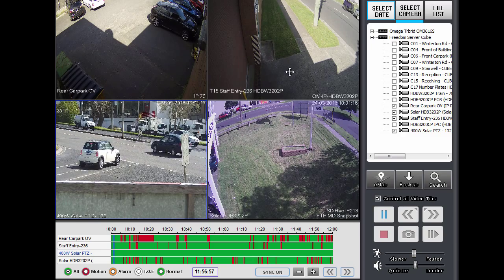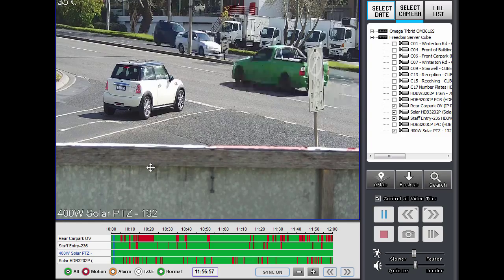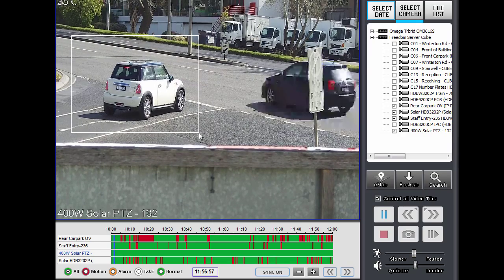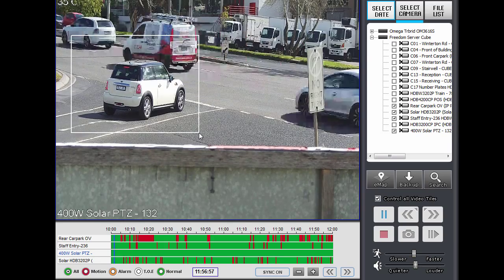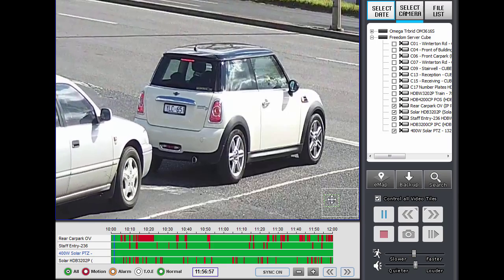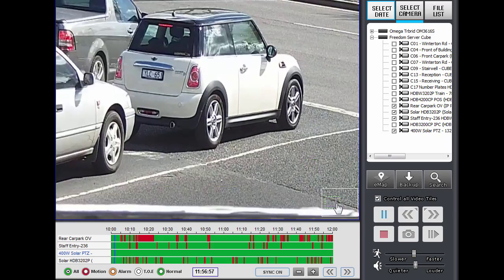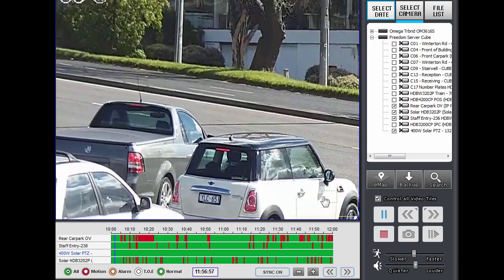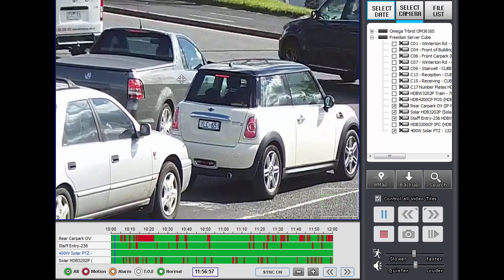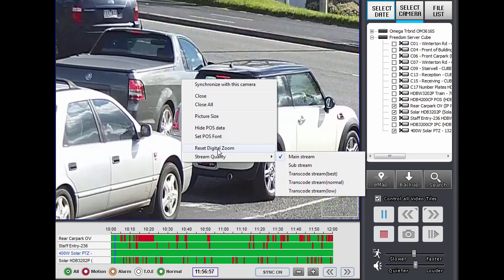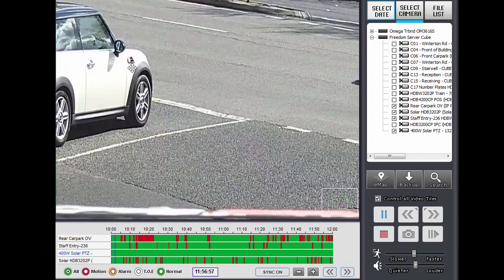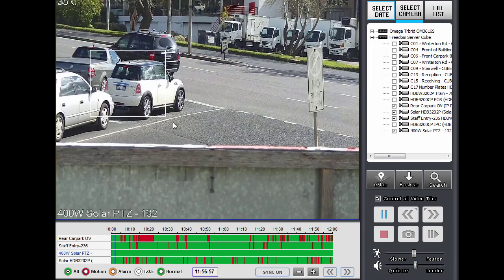If you wanted to zoom into a particular tile, you double-click on the tile to make it a single larger tile. And if you wanted to zoom into a particular area, you drag a box around the area you want to zoom into, starting from the top left to the bottom right, and that will zoom into that area. I can use this control down here to drag around the zoomed area. To return from zoom, I can either use the mouse wheel to zoom out or right-click and select Reset Digital Zoom. You can use the mouse wheel to zoom in and out or just draw a box around something.